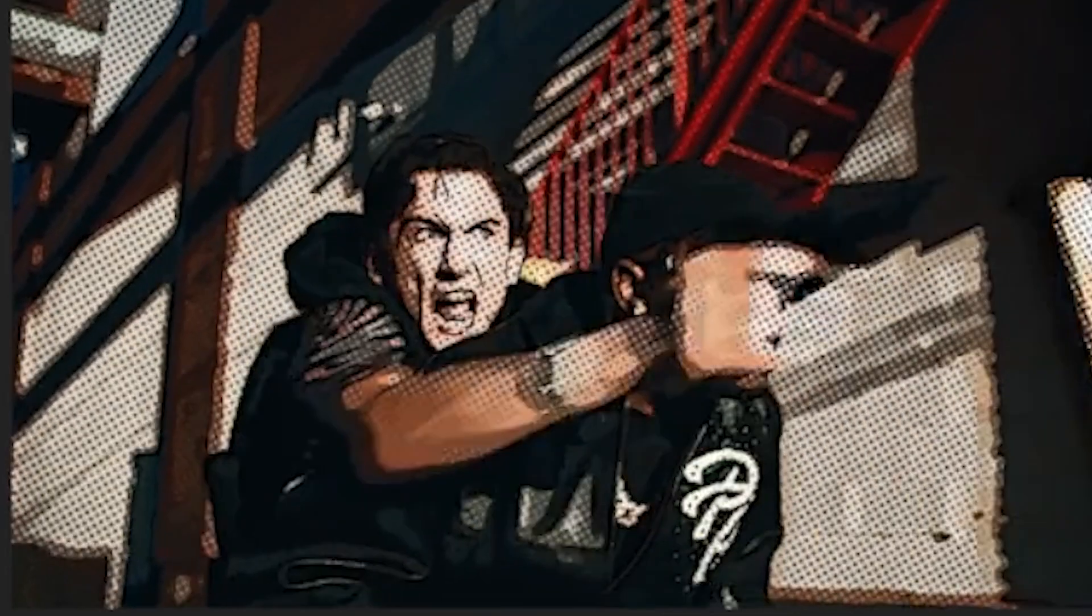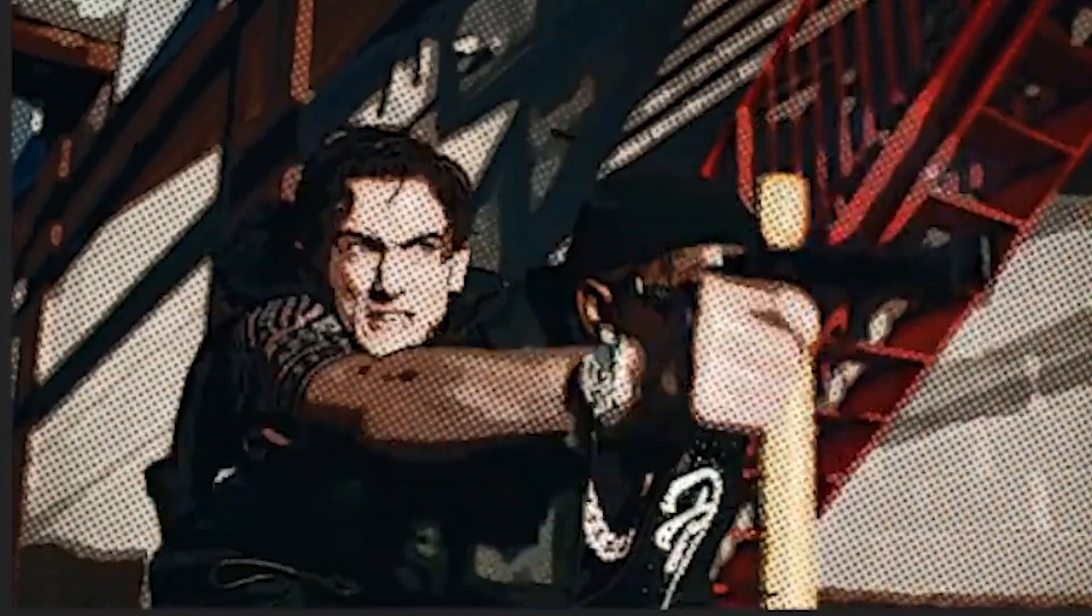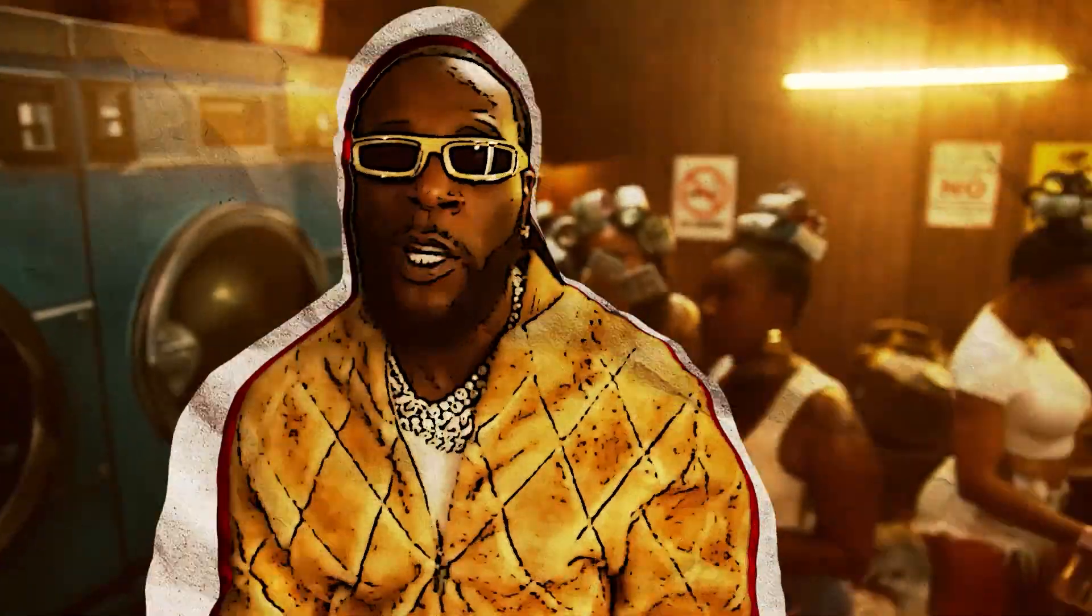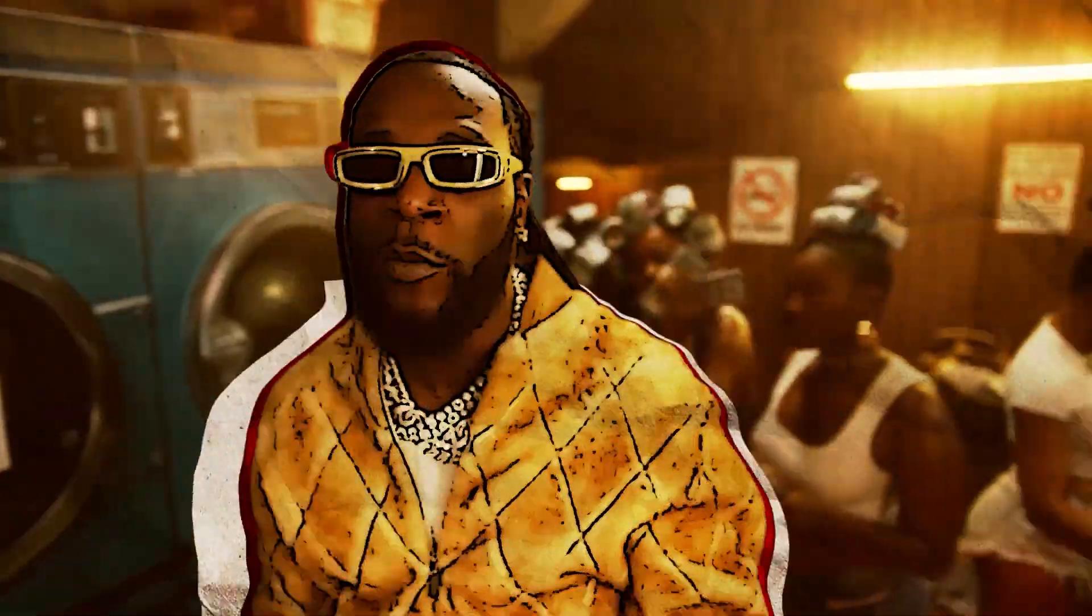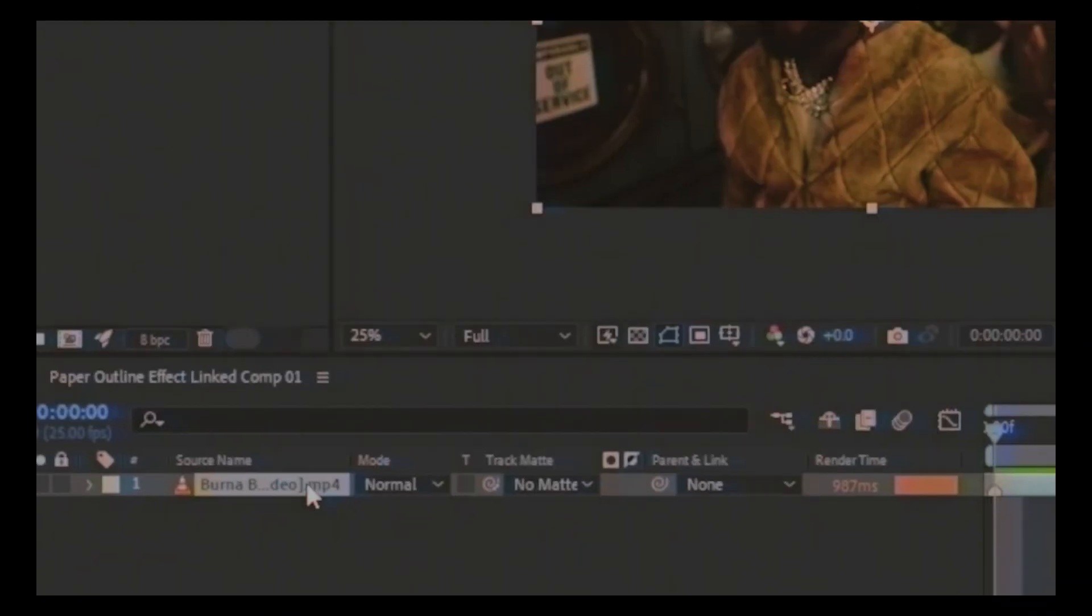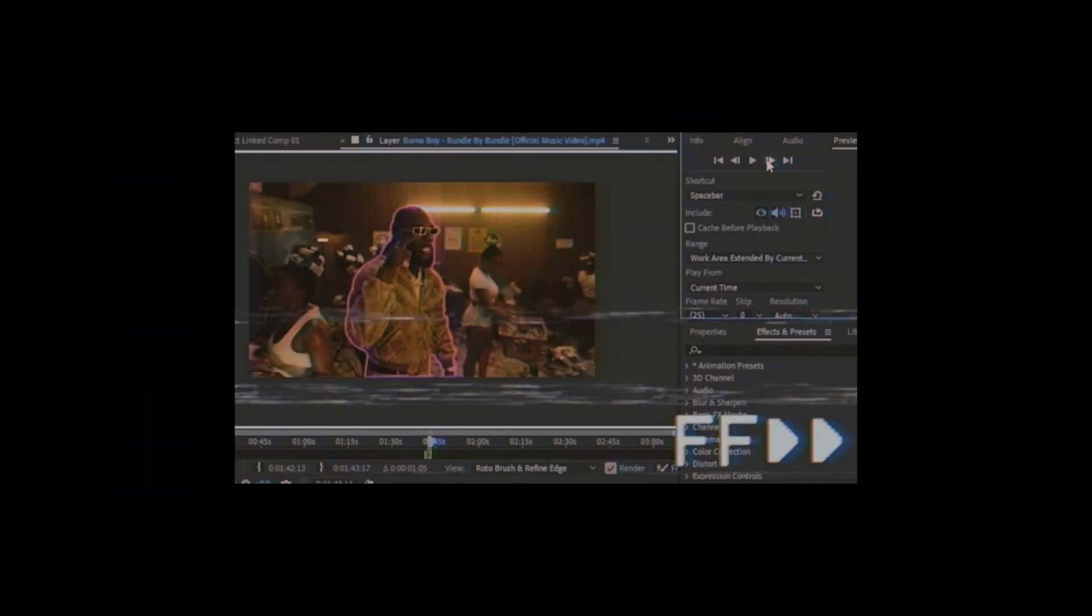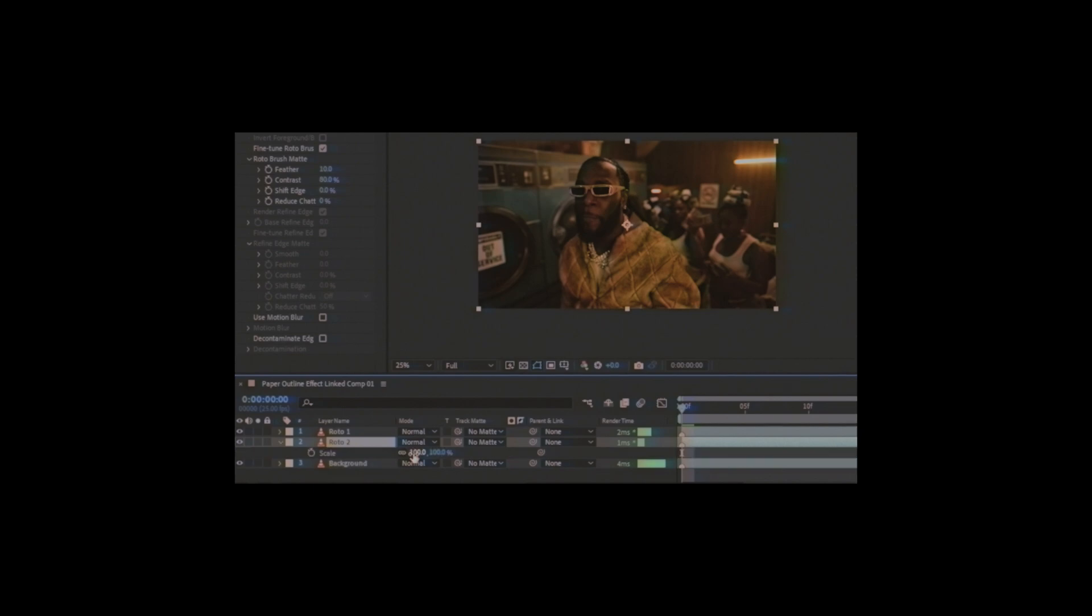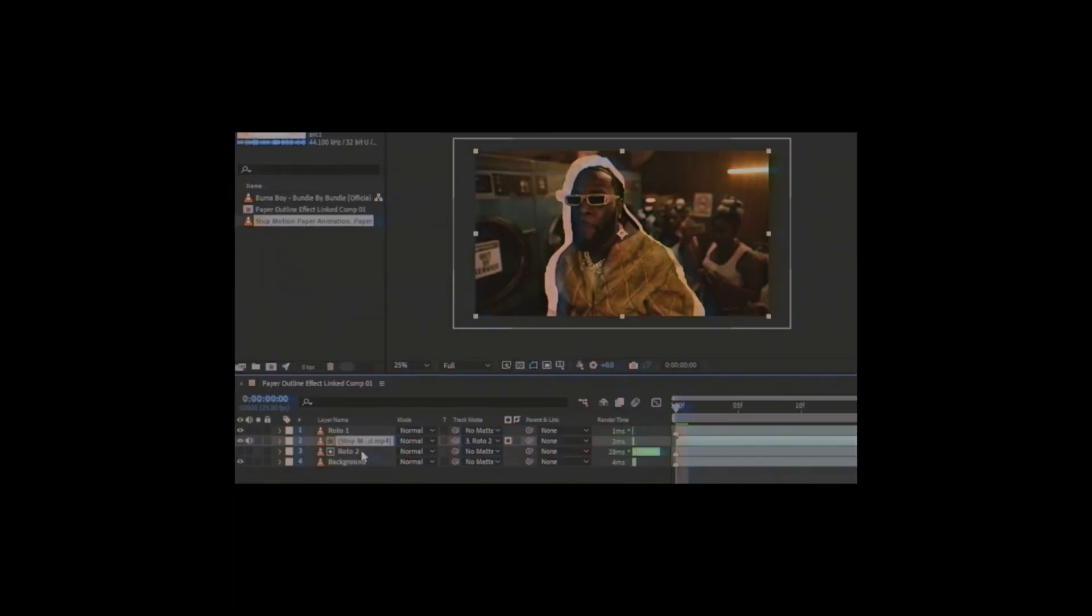And this is the comic book effect. Nice. If you really want to make it stand out, I have this paper outline effect I did a while ago. You should definitely check it out, I think it will add to the effect.